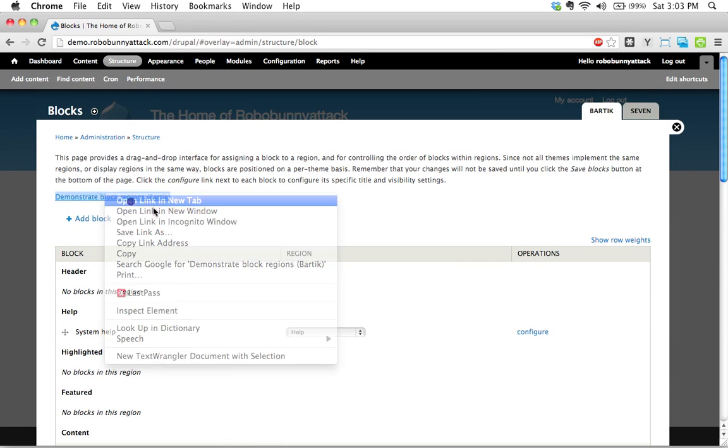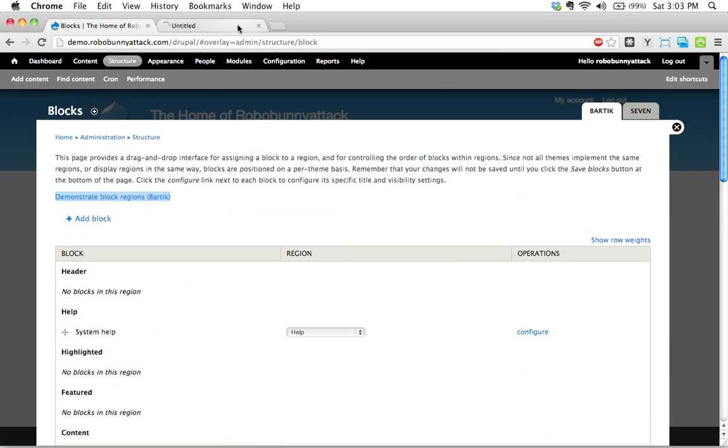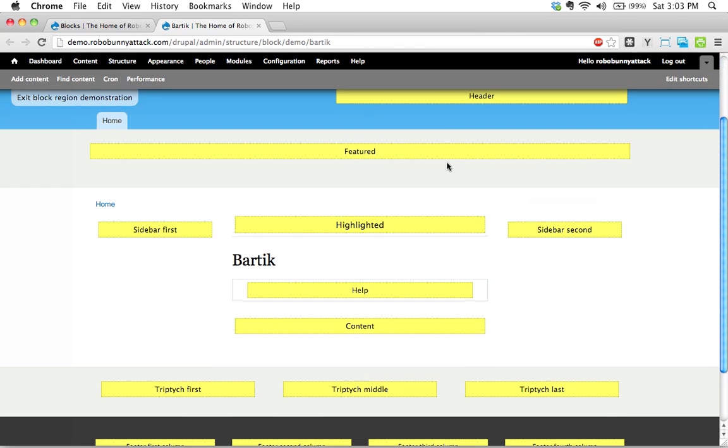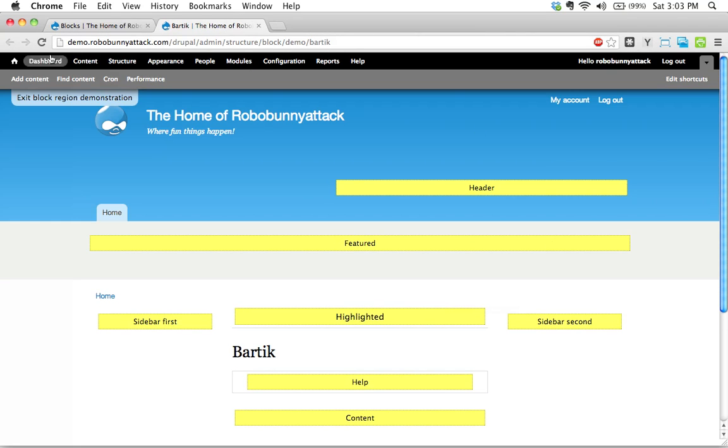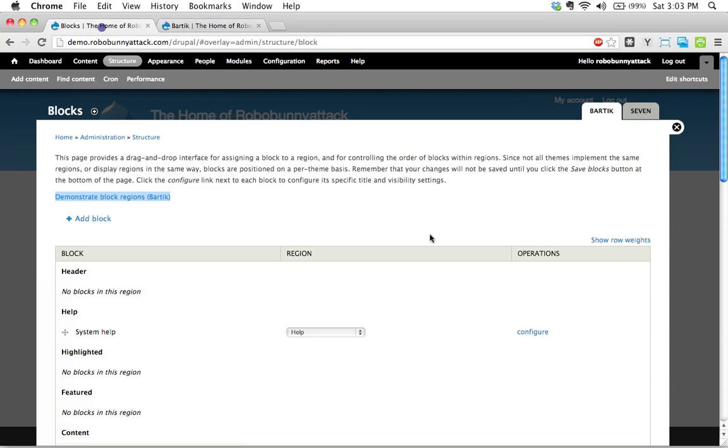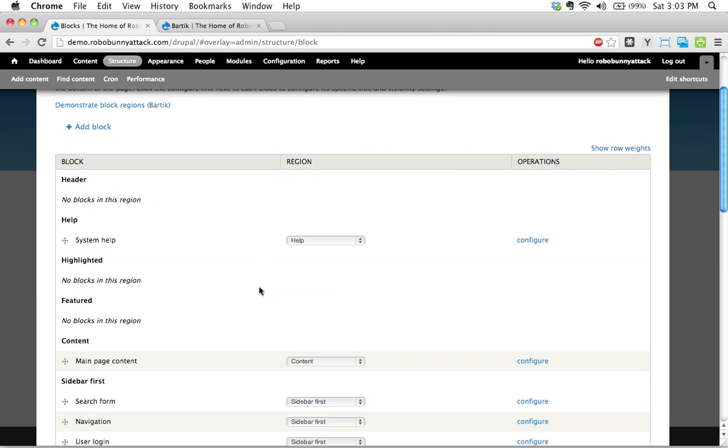I'll go ahead and demonstrate these block regions here in Bartek so we can just get a little reminder of all the different block regions that are available to us. Looking at all the blocks that are available to us, here is a list of all the block content and the block region name is right here.